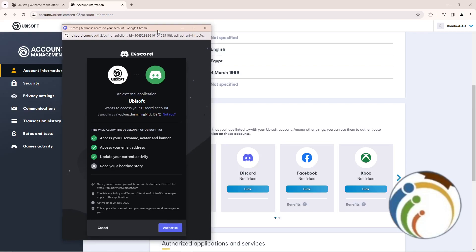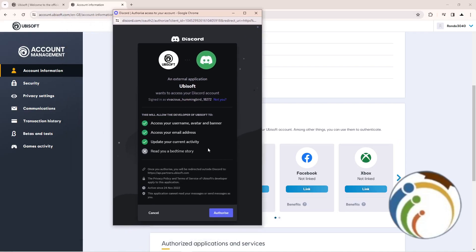Once you click on authorize, this will connect your Discord to Ubisoft.